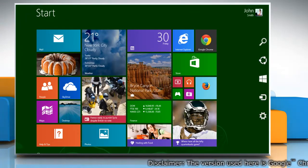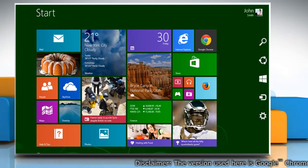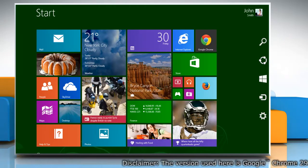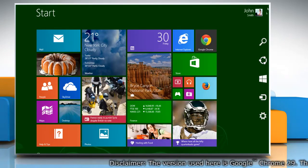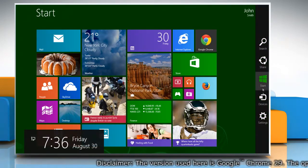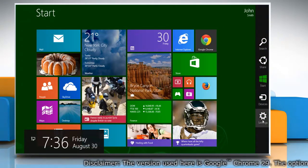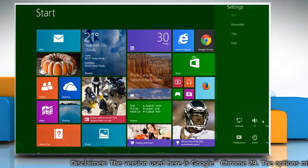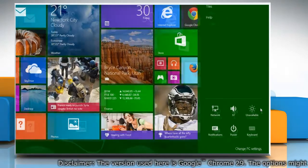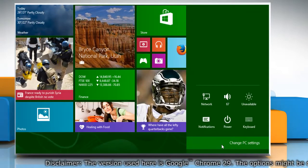Move the mouse cursor to the top right corner of the start screen to access the charms menu. Click on the settings charm and then click on change PC settings.